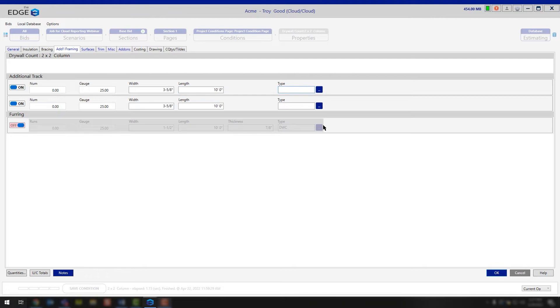For your type, again, this is just making sure that you're filling out the SSMA code, the nomenclature, or whatever that flange is going to be for the specific track piece you're building.